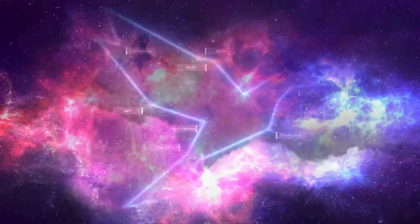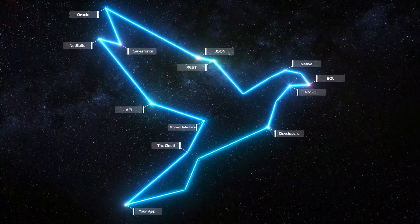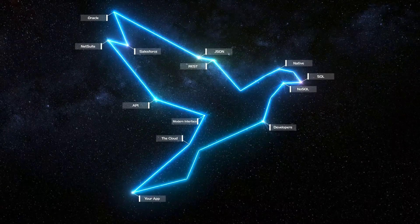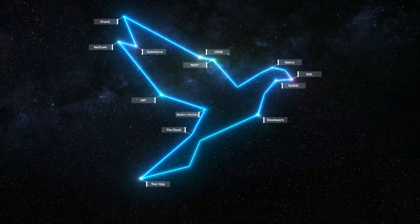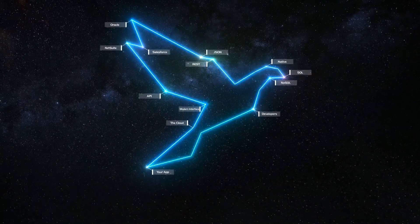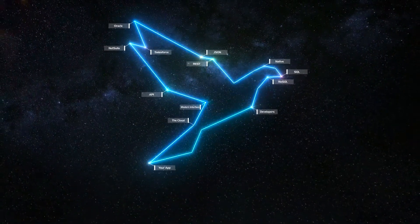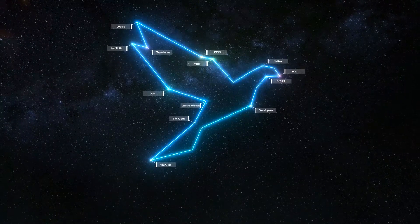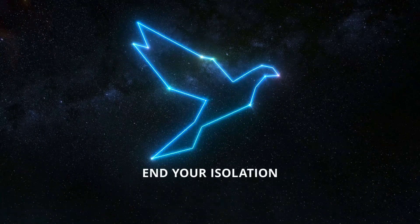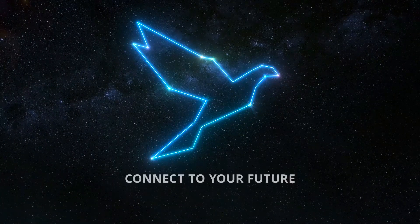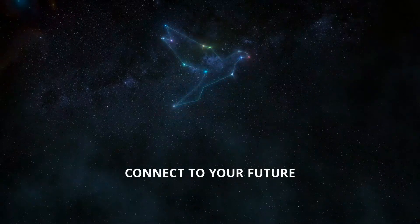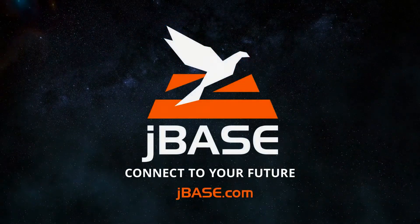The bottom line? JBase connects all your application's indispensable intellectual property with the business technologies of tomorrow. End your isolation and connect to your future. JBase.